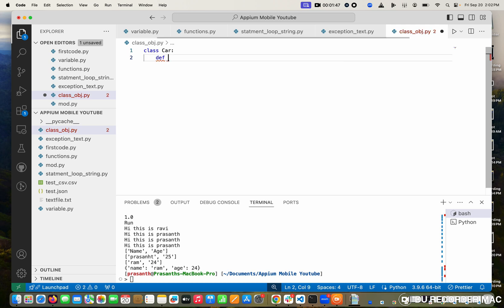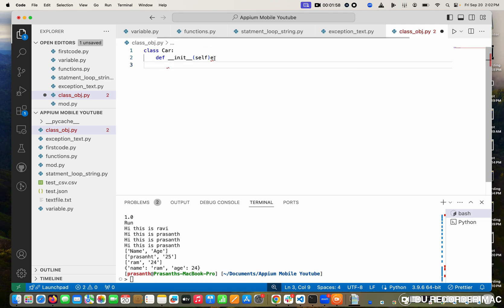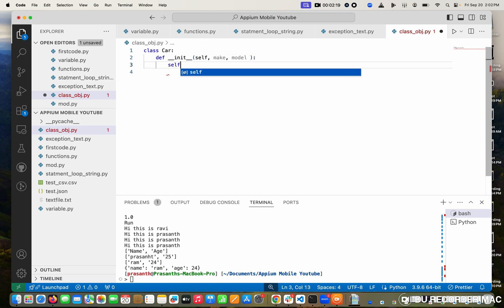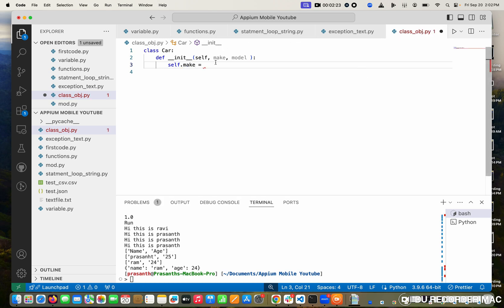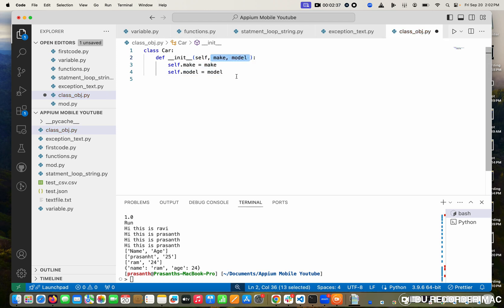Now I'm going to show you the function — def double underscore init. In the constructor, I'm going to mention the parameters. First one is self. What is the meaning of self? Self indicates the current class. I have two parameters: self dot make and self dot model. Whenever this method is called, these two parameters will be stored in these two variables.